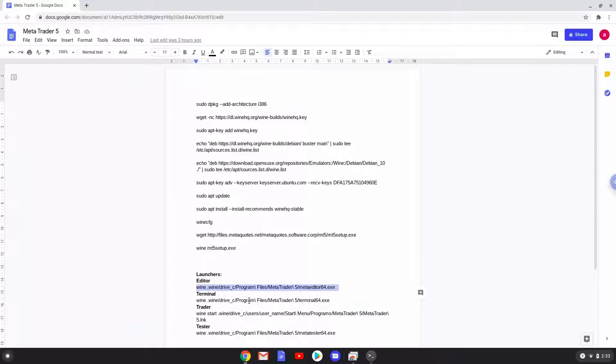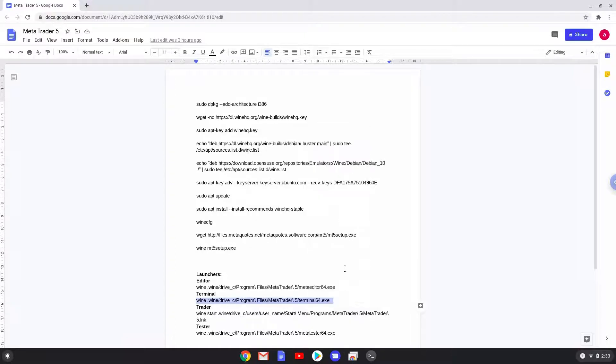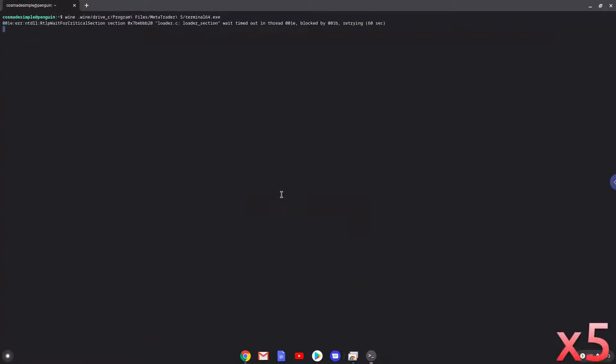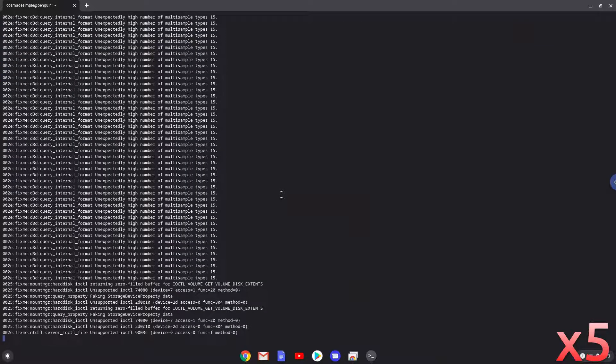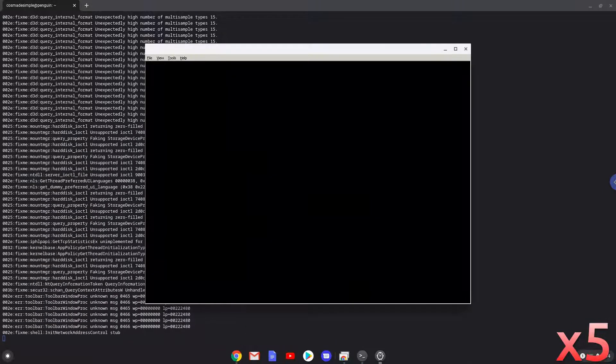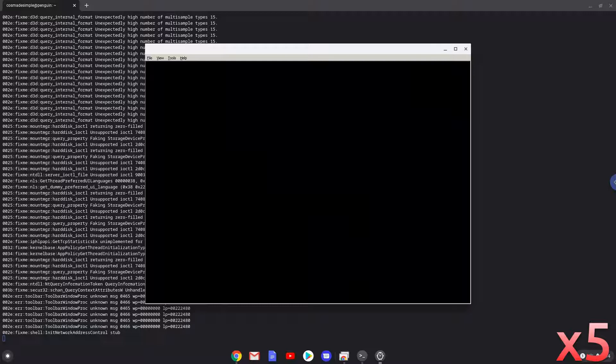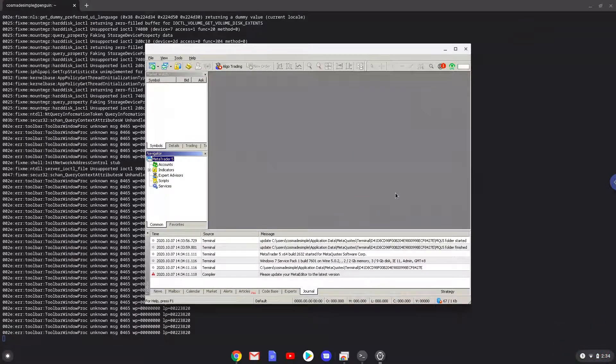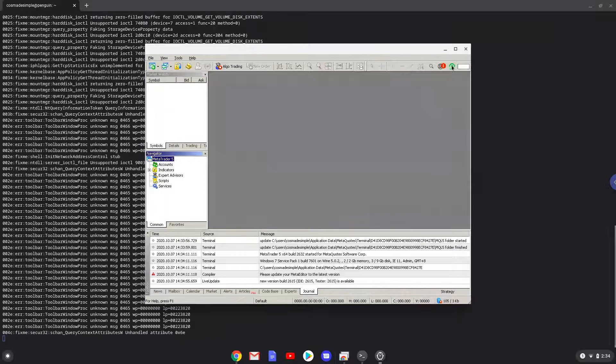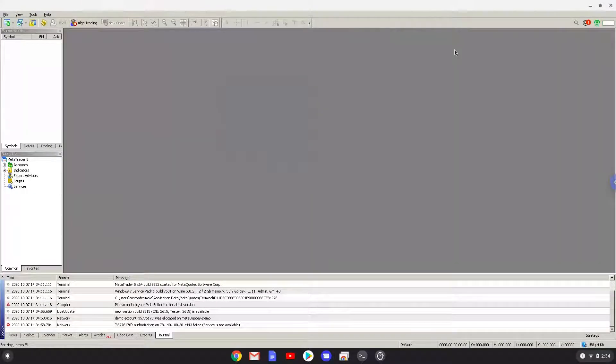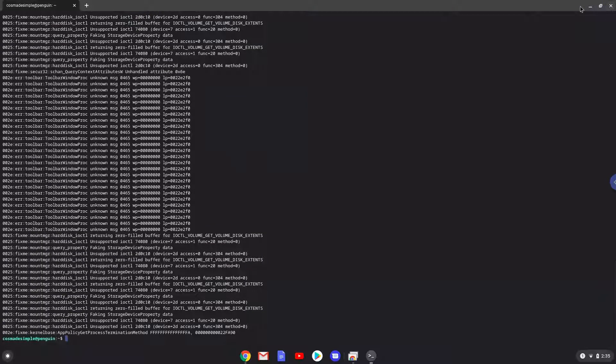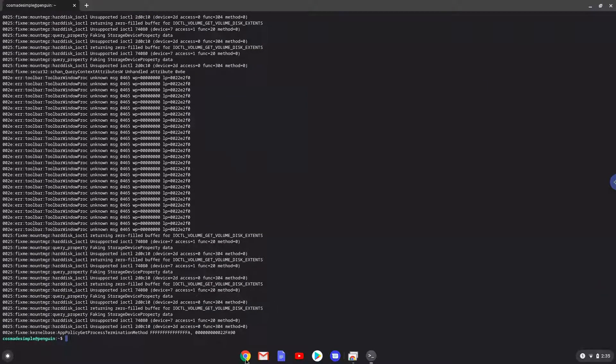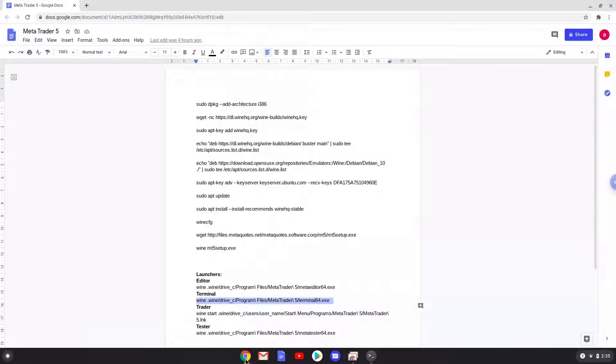Let's close MetaTrader. We need to modify the Trader command by replacing username with the username of our Linux apps.